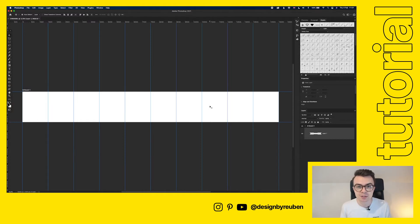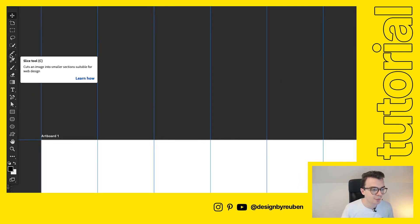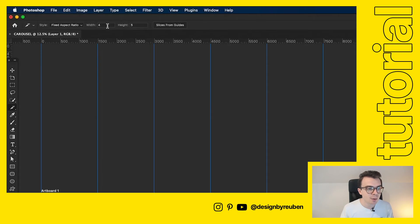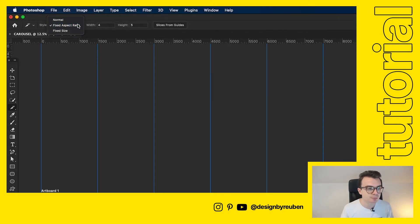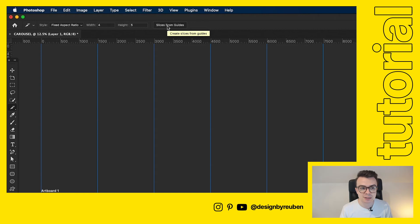We do that by going to something called the slice tool. If you go over to the left of your screen which is a kind of like crafting knife here click on that and then we're going to go up to the top here and you'll see it says fixed aspect ratio and then we're going to choose four in width and five in height and then we're going to click slices from guides.